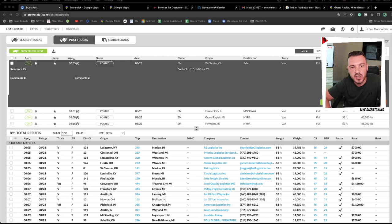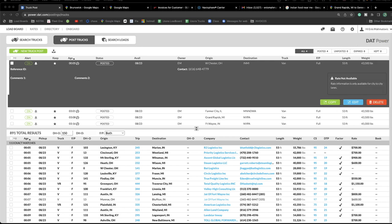Hi, this is Enes from Never Stop Trucking and 3B Logistics. Today I'm going to be showing you around DAT Power Board. We are not going to do truck postings today — I'm planning to do another video about that — but today we just want to do a tour and show you what everything means. Hopefully this will be useful to you.